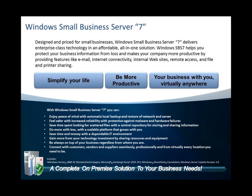SBS 7 is a comprehensive solution that helps provide increased data and network protection, enables users to be more productive, and helps to simplify IT administration.